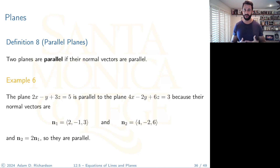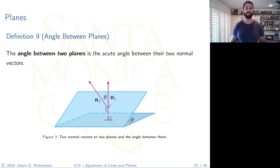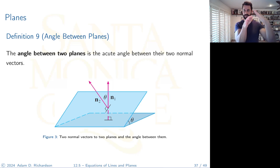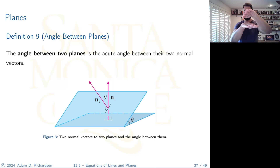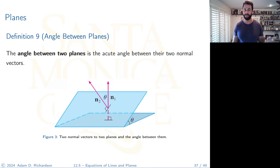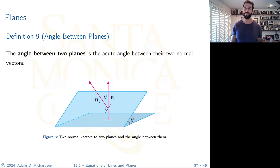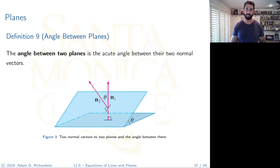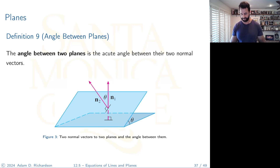If your planes are not parallel, you can talk about the angle between them. Non-parallel planes must intersect, and their intersection is a line. The angle between two planes is defined as the acute angle between their two normal vectors. This is analogous to finding the angle between two vectors using the dot product formula: cos θ = (n₁ · n₂) / (|n₁| |n₂|).